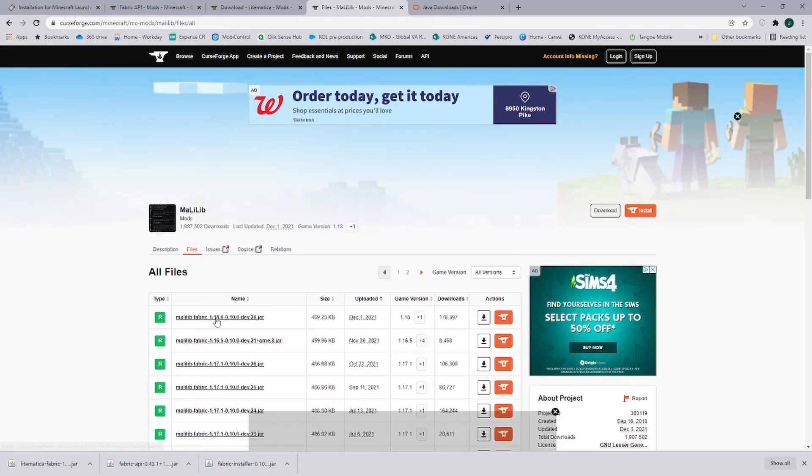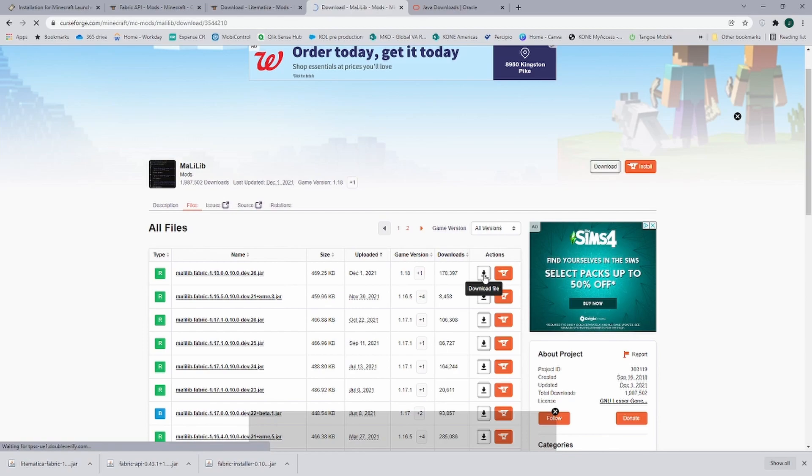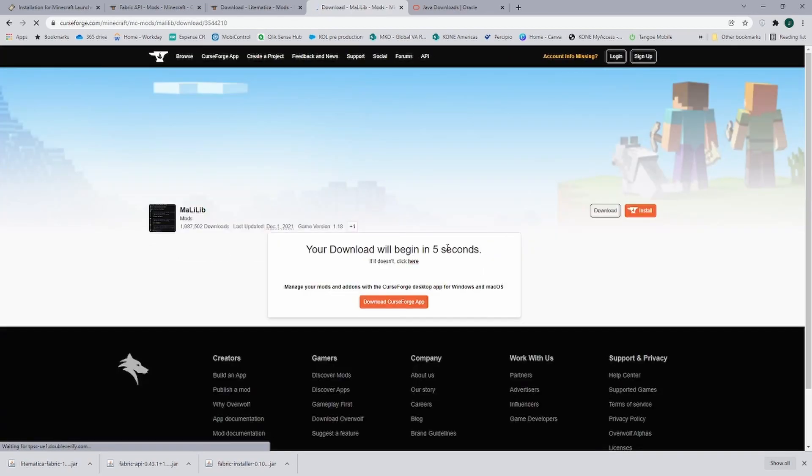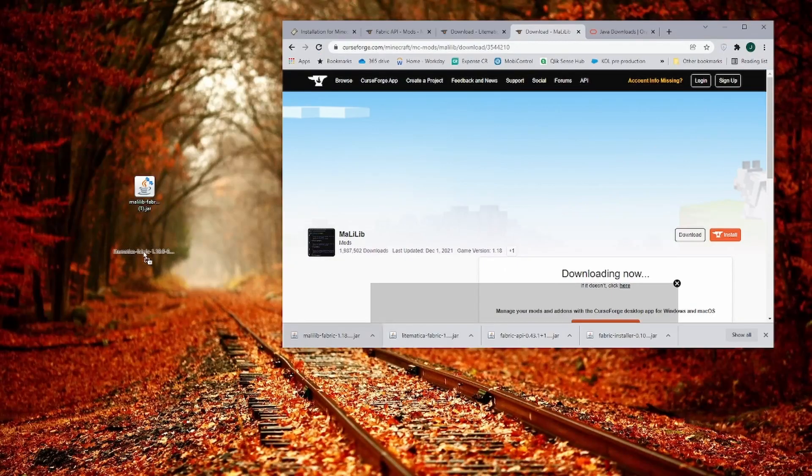And in here you download the 1.18 version. There is no 1.18.1, but the 1.18 version is going to work as well. Here we click on download and again it is going into our bottom left corner.